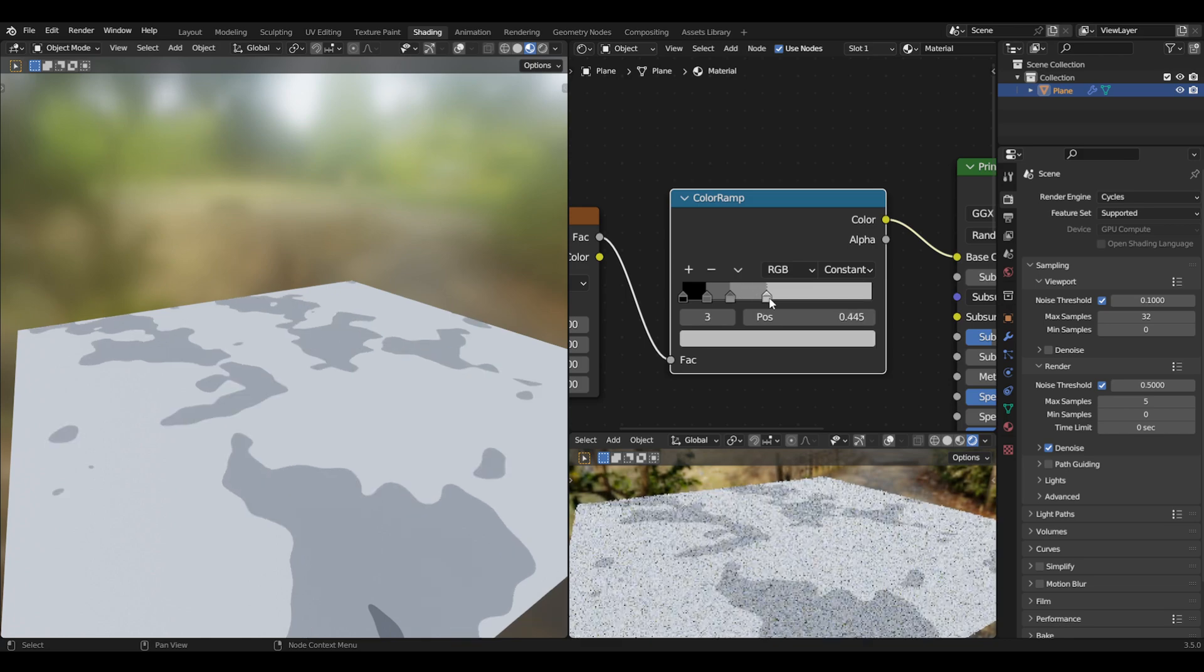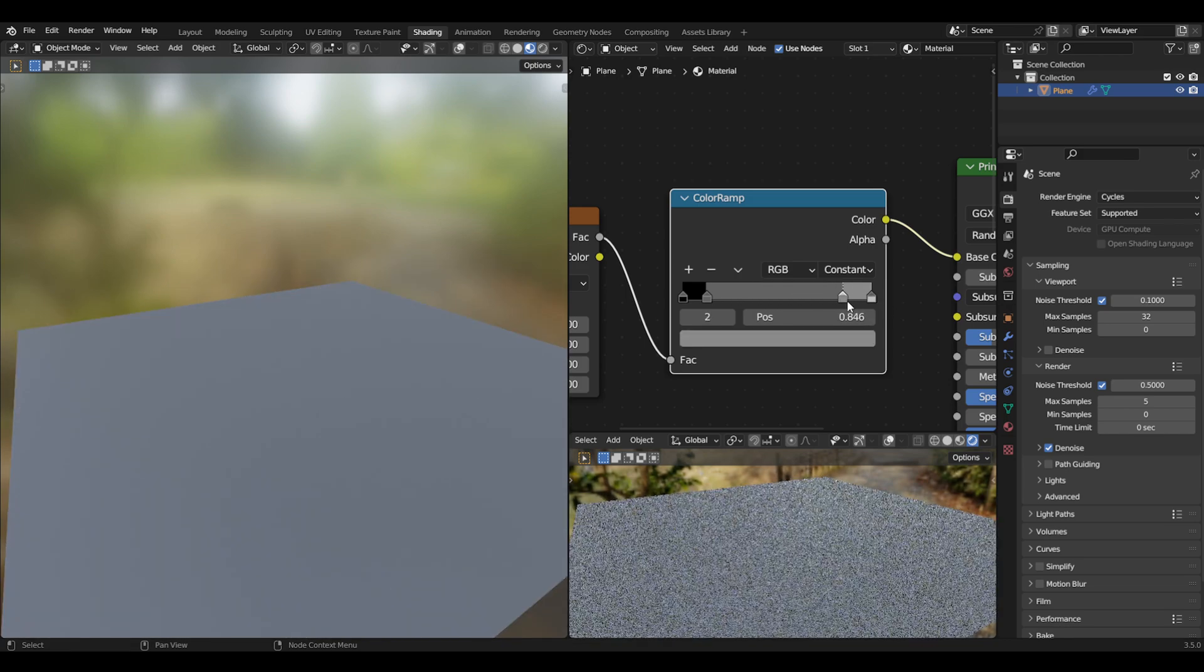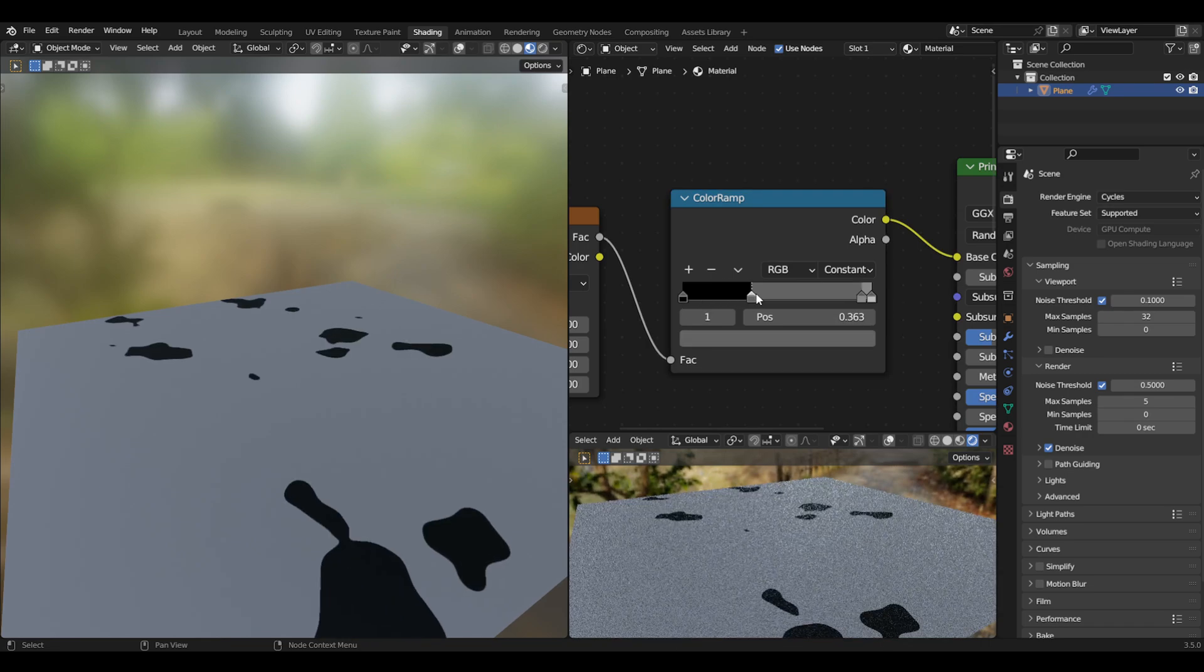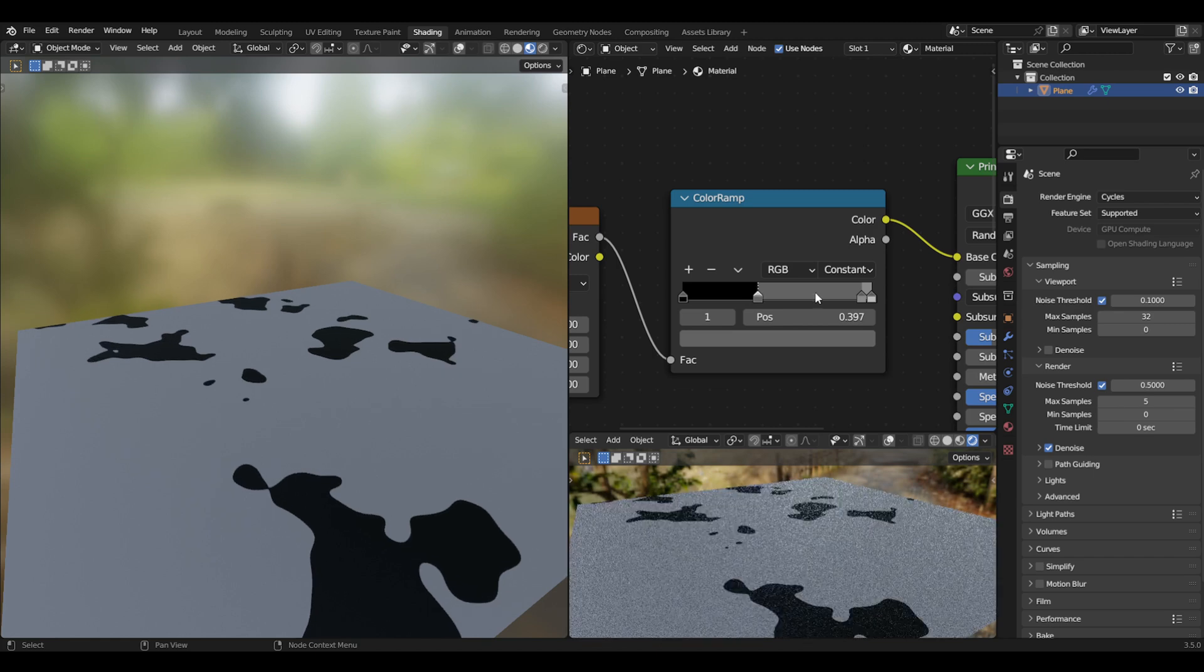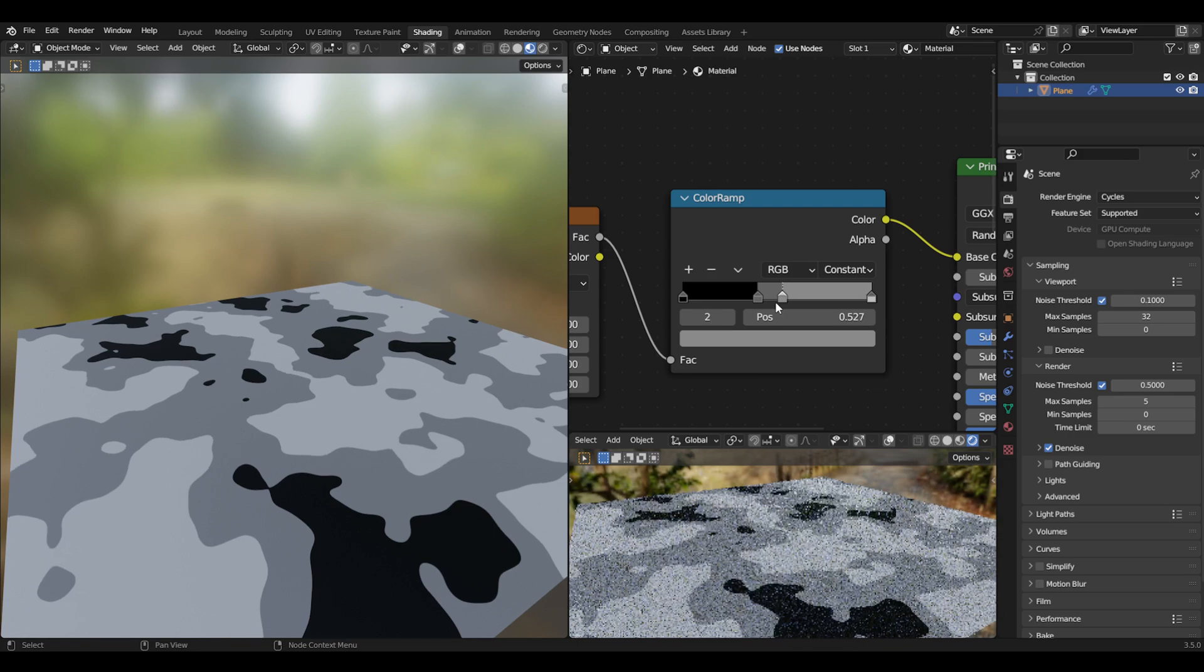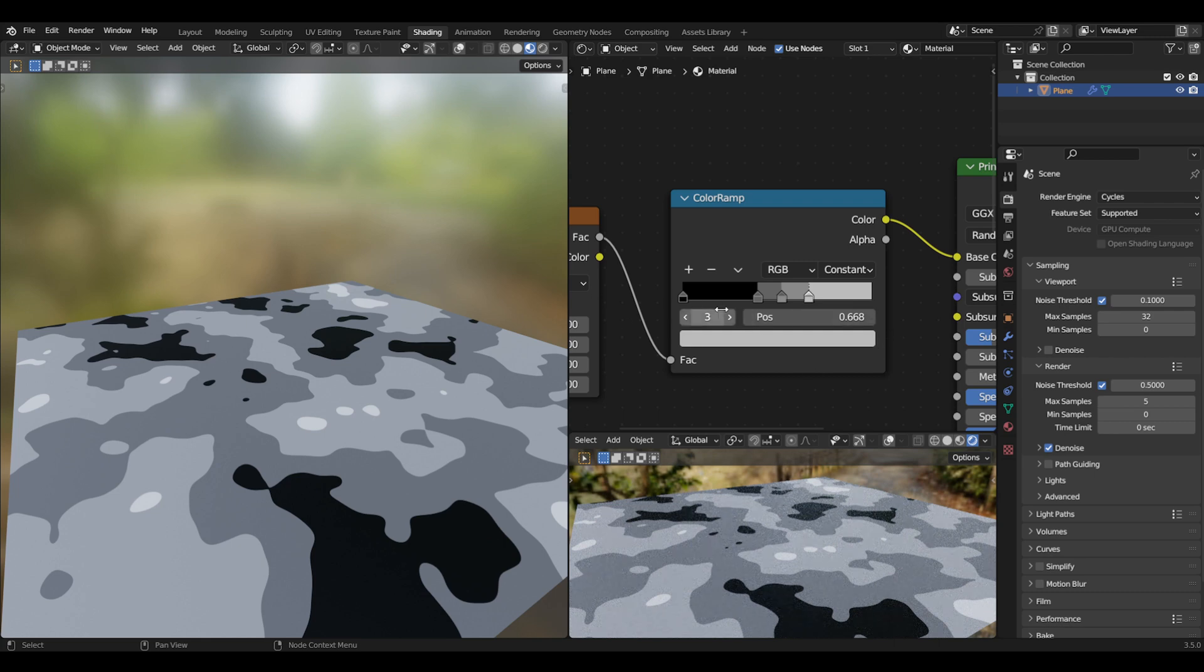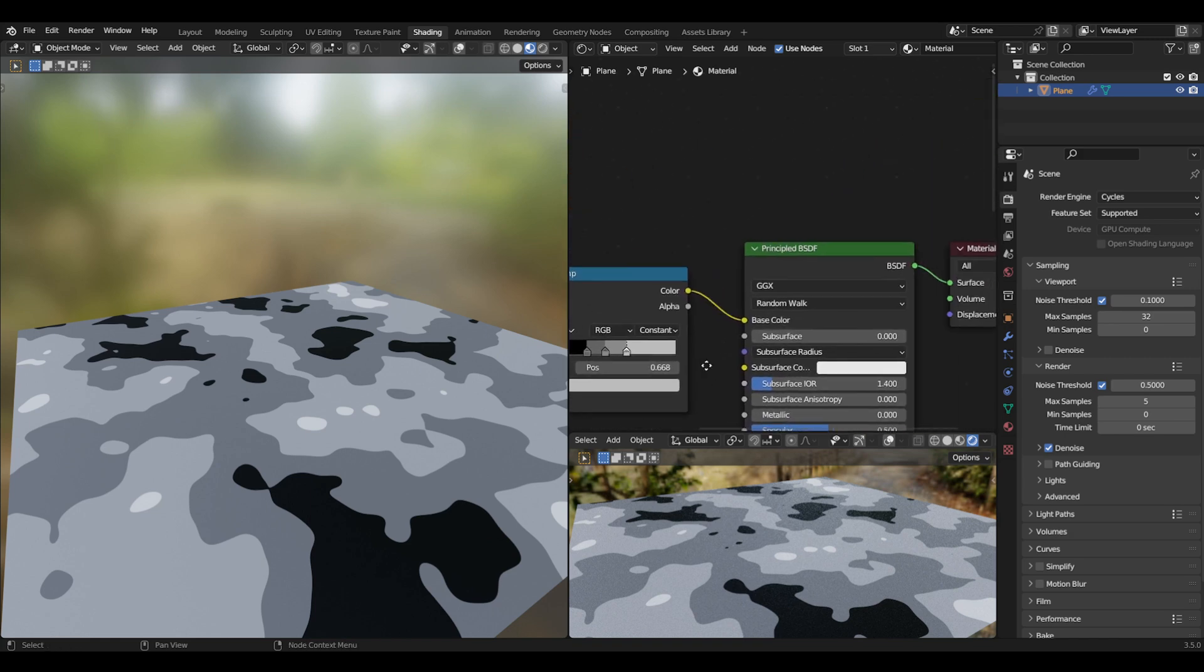Now just mess around with those. I'll start by messing around with the first one so we can see a little bit of black. Then we need to see a little bit of the next color, and then the last one just on top. This is how you want it to be.